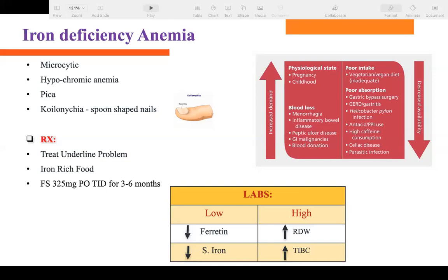To diagnose iron deficiency anemia, first obtain history and assess signs and symptoms, then order labs. On CBC, hemoglobin is down, hematocrit is down, and MCV (RBC size) is down. This points to either thalassemia or iron deficiency anemia. The first condition to rule out is iron deficiency anemia.